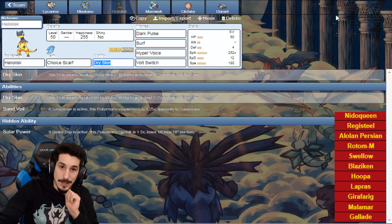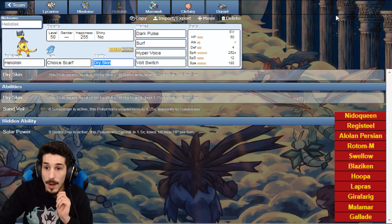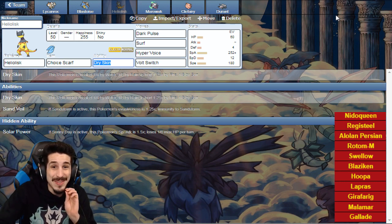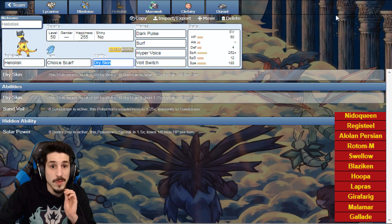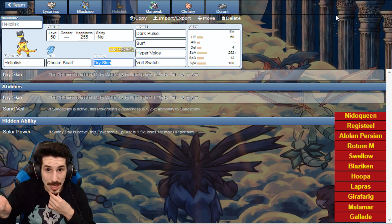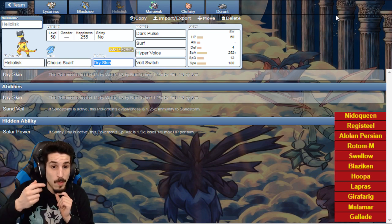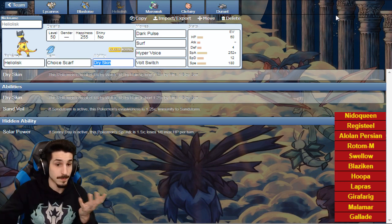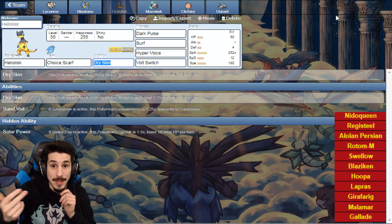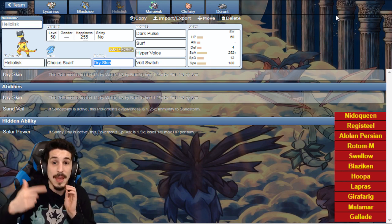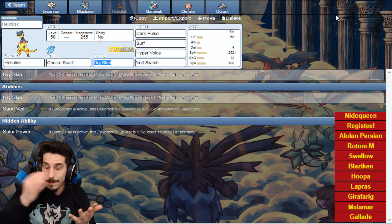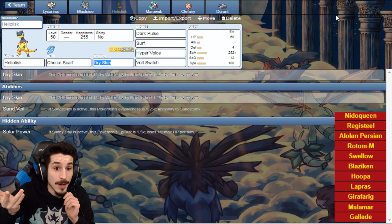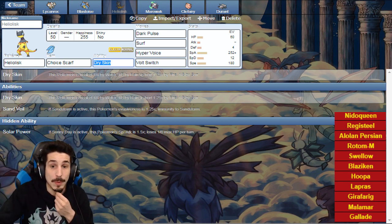Heliolisk, now this mon is pretty juicy. It's gonna be Choice Scarfed, another backup player for Swellow. If Nidoqueen is not Scarfed, I could pick it off with maybe even a Hyper Voice depending on how low it is, Surf or Hyper Voice. Almost max speed to make sure we outspeed what we can outspeed, and then we can outspeed Swellow. Dry Skin for that random Lapras water attack.